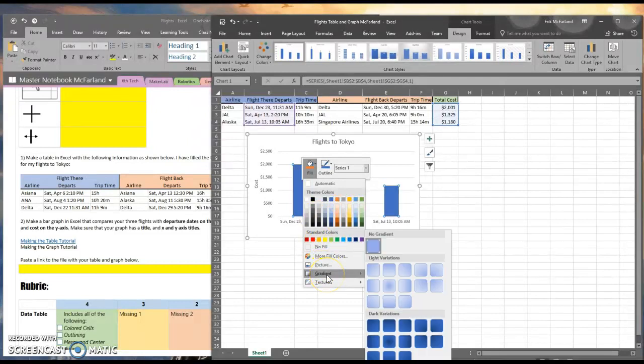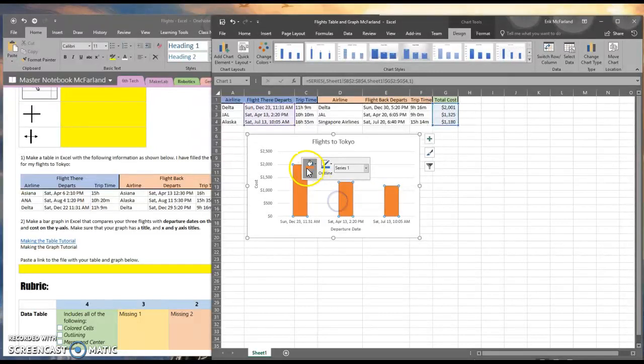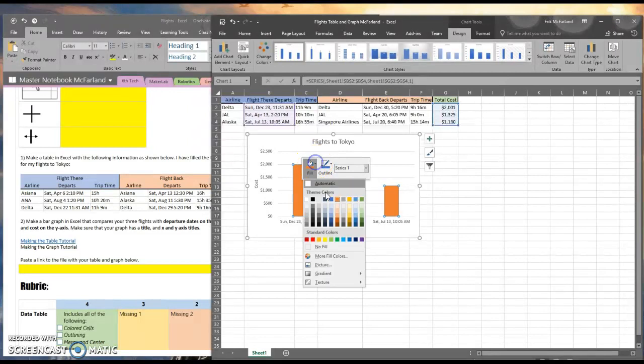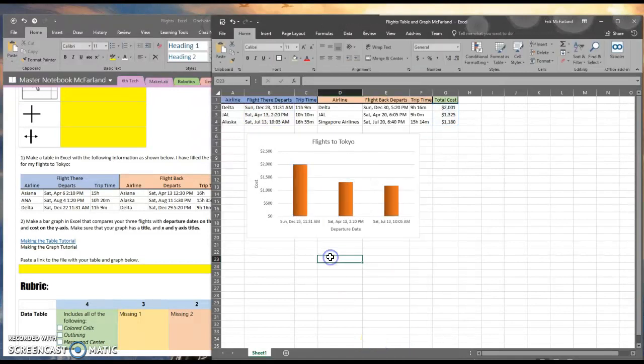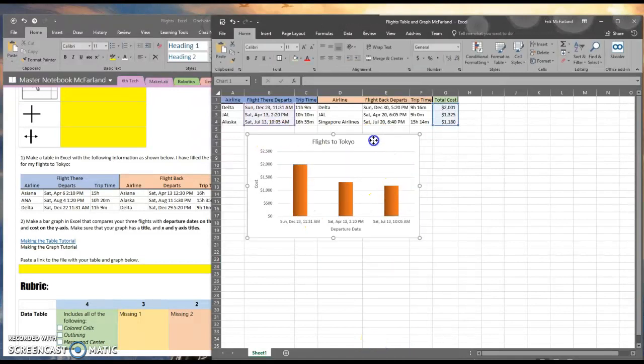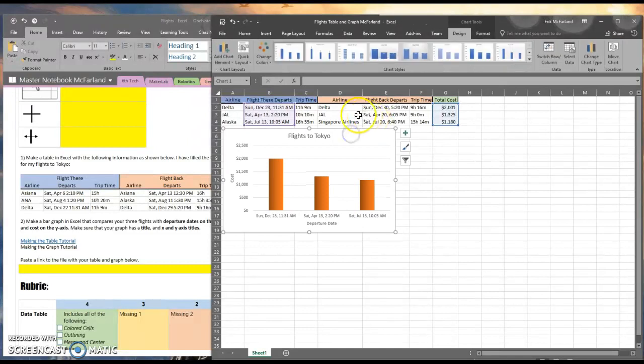I'm going to keep mine fairly simple. I'll make mine kind of this orange, and I'll make it a gradient. All right, I've got some really nice work here. I've got a data table, and I've got a bar graph.